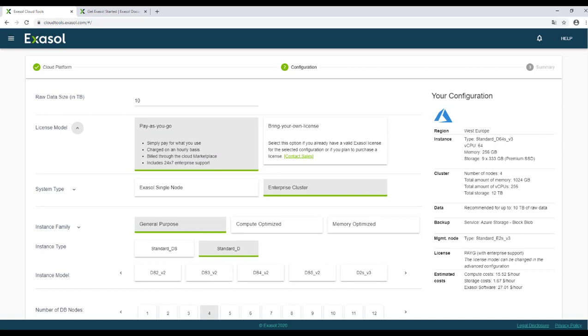You can also buy a perpetual or temporal license directly at XSOLE. Then you would choose bring your own license here.